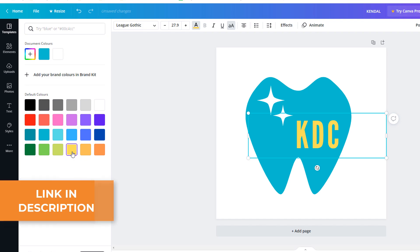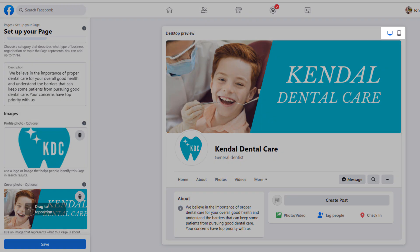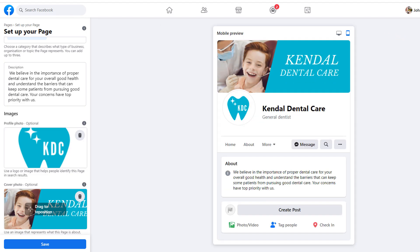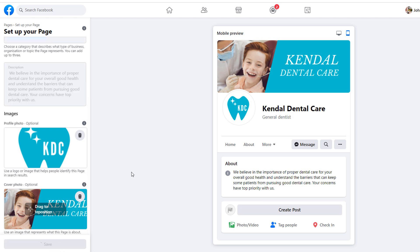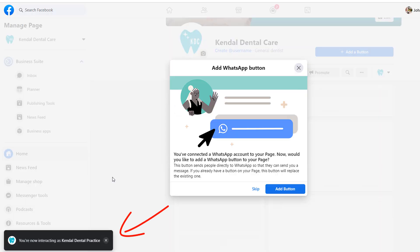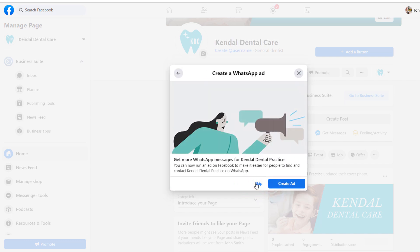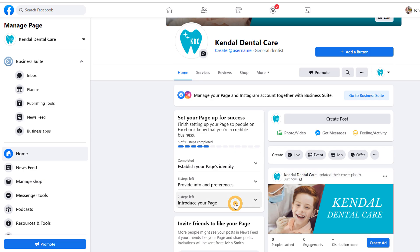For more information, click on the link in the description. Once you've loaded your photos, use the desktop and mobile preview to check you're happy with the look and feel of your page, then click on save. After a few seconds, you should see another pop-under message letting you know you are interacting as your page. You might see a pop-up prompting you to create a WhatsApp button — just skip all of it for now. Your page is now live, meaning it has officially been created and is available for everyone to see.